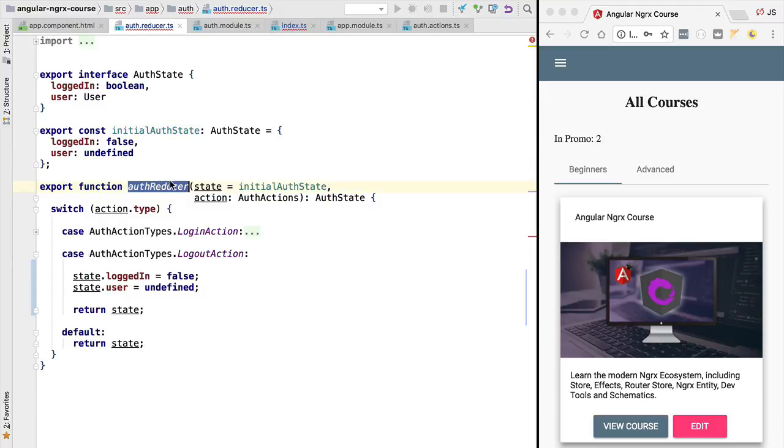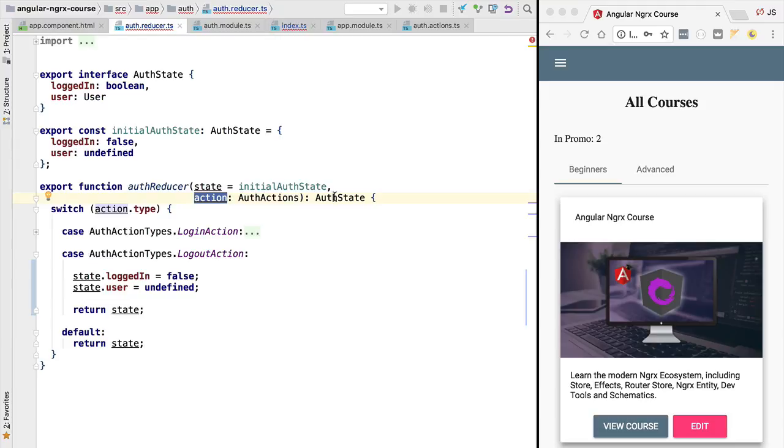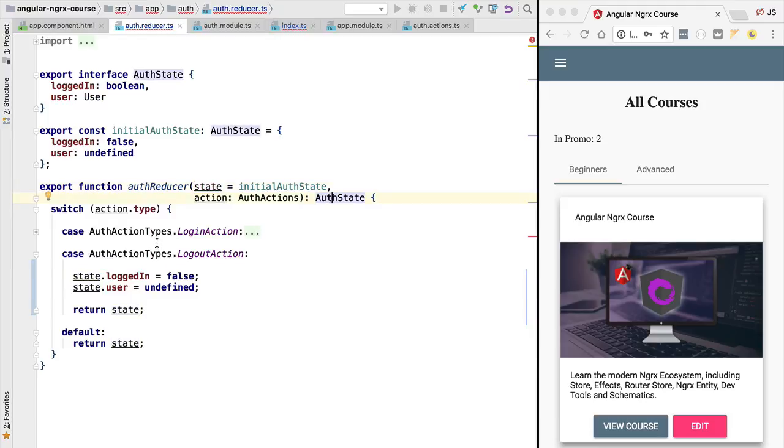The meta reducers follow the same convention that we see here. They take state, they take an action and they produce new state. NGRX Store Freeze is a meta reducer that takes the application state and recursively freezes all properties of each JavaScript object by making them read only. NGRX Store Freeze also prevents us from adding new properties to the state object, so effectively it makes the state object immutable.